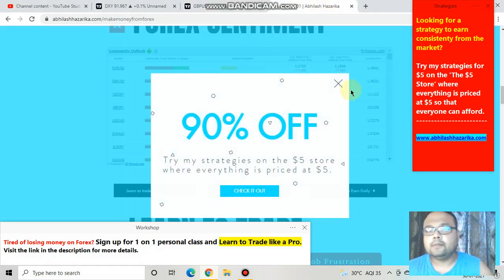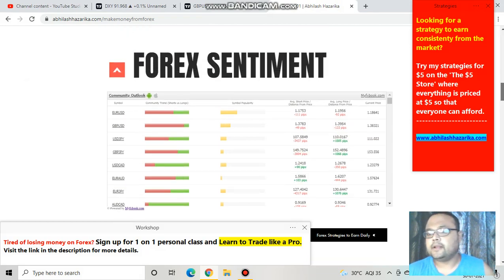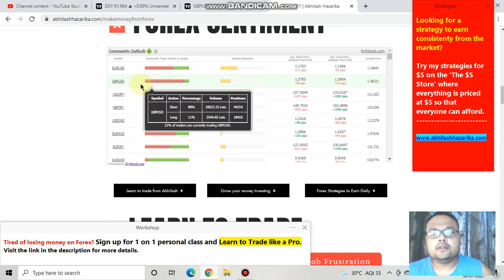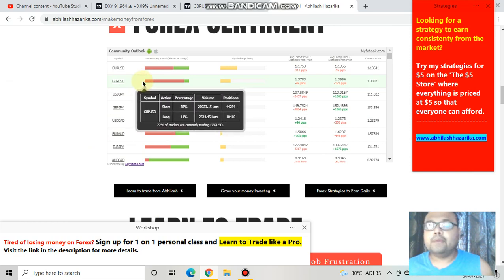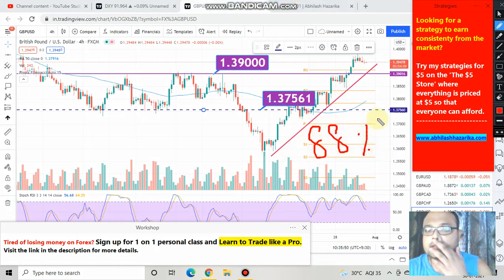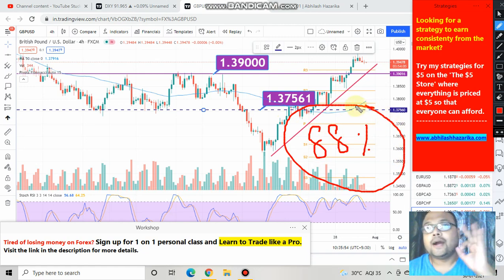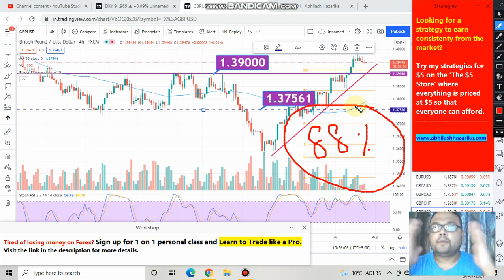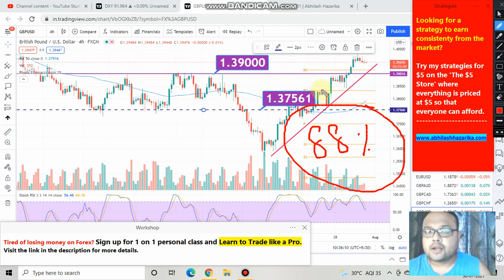If you look at the forex sentiment meter, you will find it on my website avilashhazarika.com under the forex 101 section. You can see that 88% of retail traders are still short, which means they are thinking that market will be going down, and only 11% of traders are long. In this heavy bullish market, 88% of retail traders have taken short positions. This is the main reason why retail traders lose money — they always stand against the trend of the market. Please do not make the same mistake.